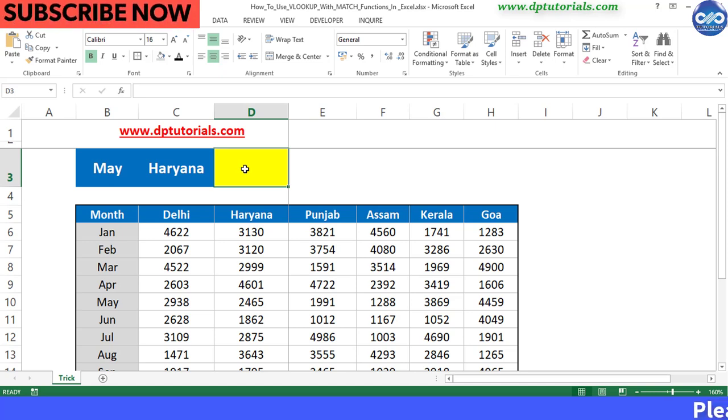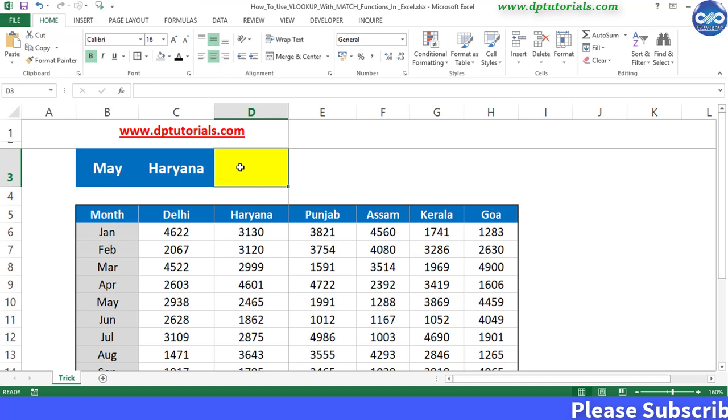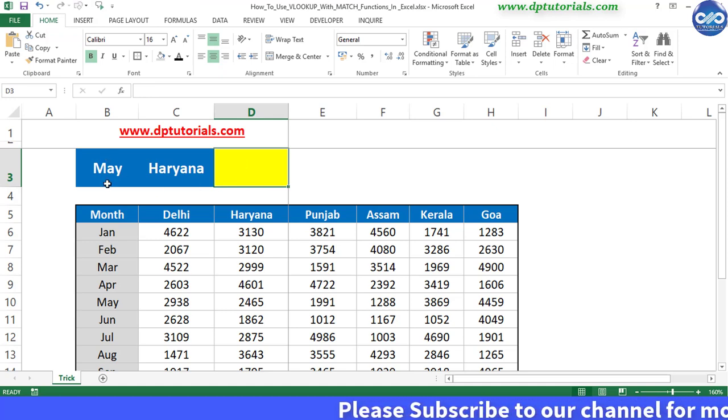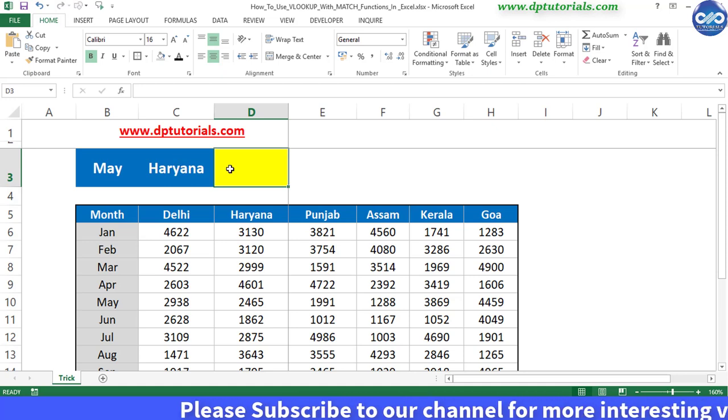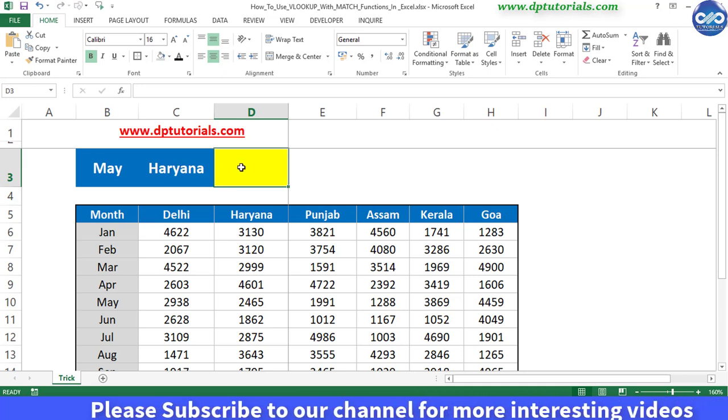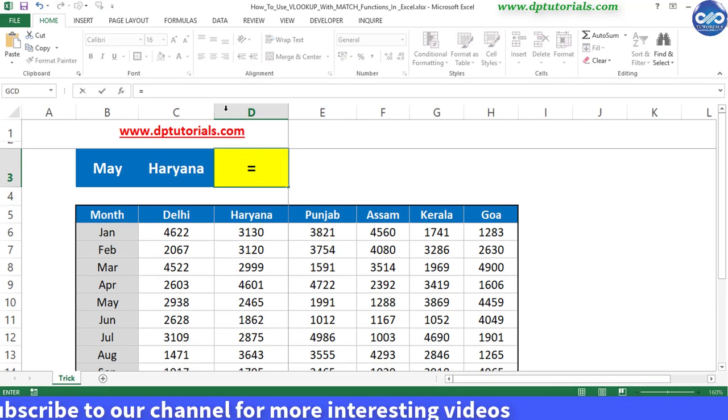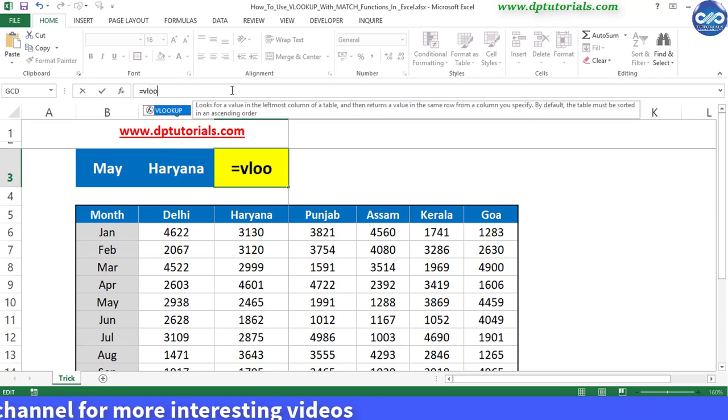Now in the cell D3, if you want to fetch the sales figure of a particular month, May and state Haryana, we generally type the formula as equal to VLOOKUP, open the bracket.